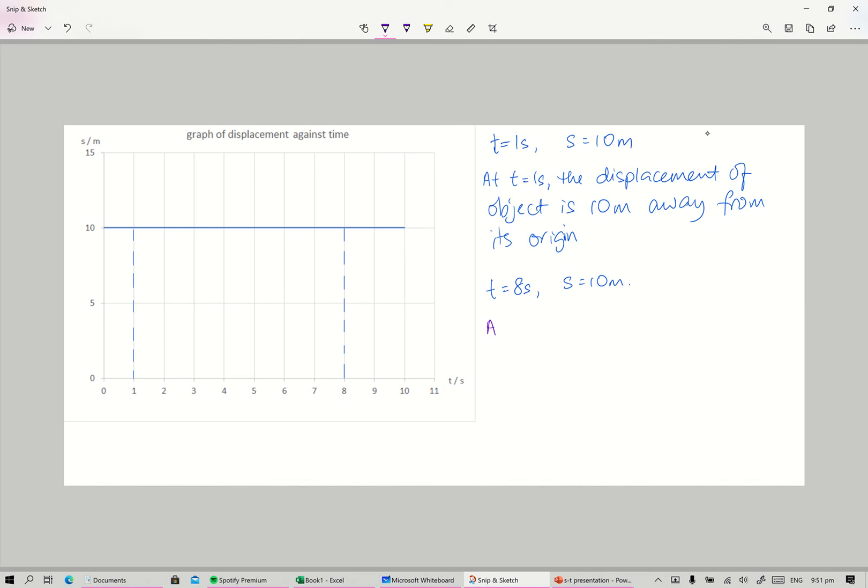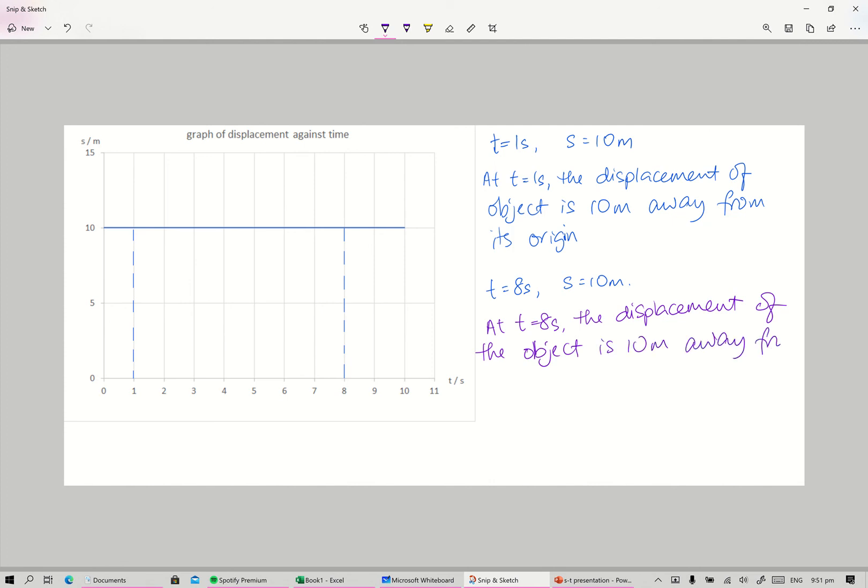And at time equals eight seconds, the displacement of the object is 10 meters away from its origin.